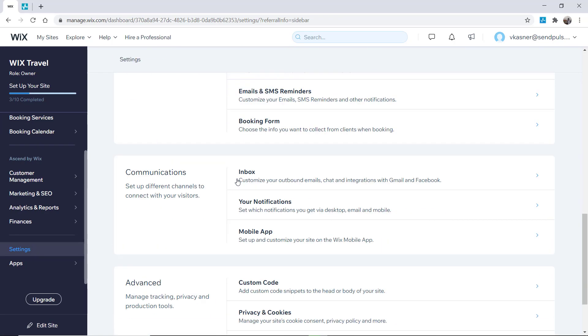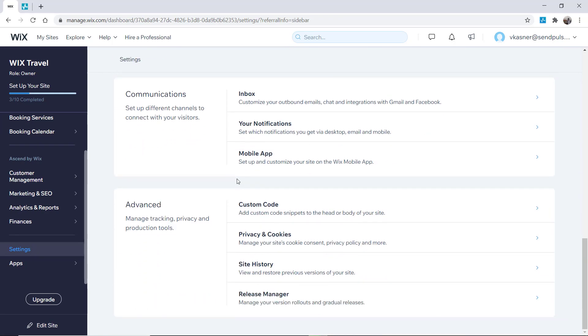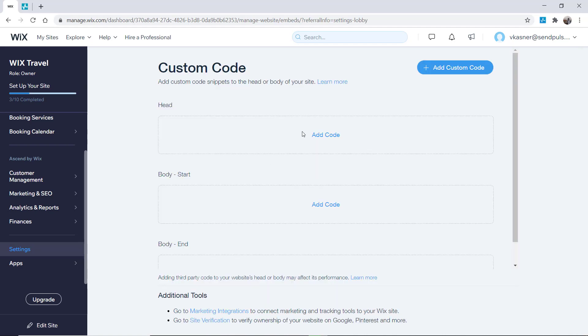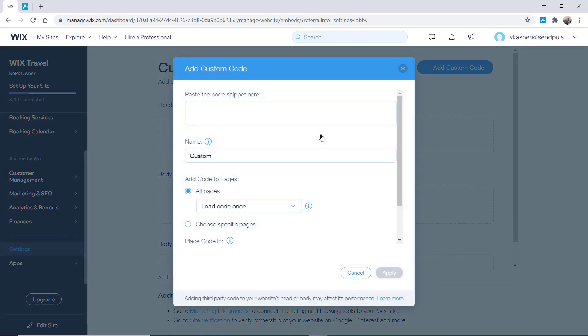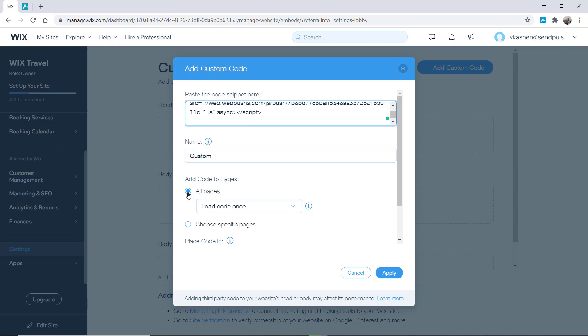In the head section, click add code and paste the script from SendPulse here. Choose display conditions for your notifications on which pages and how often you want push notifications to be displayed.